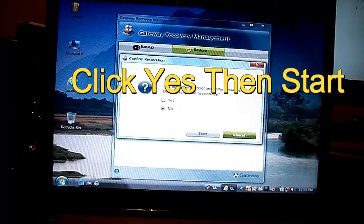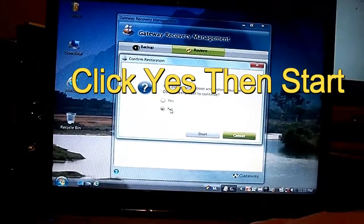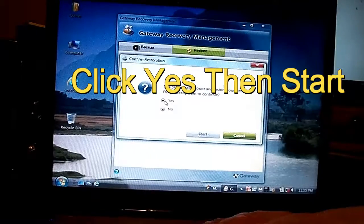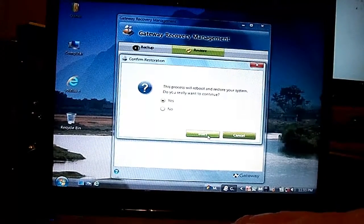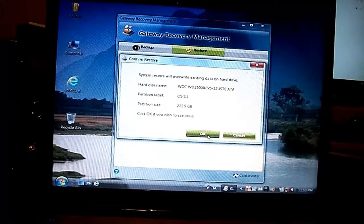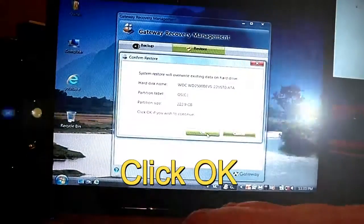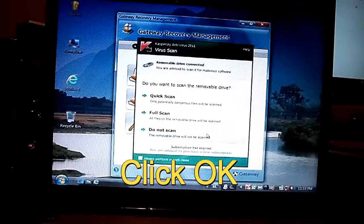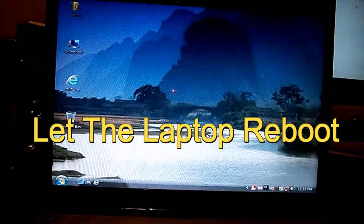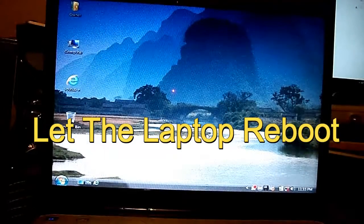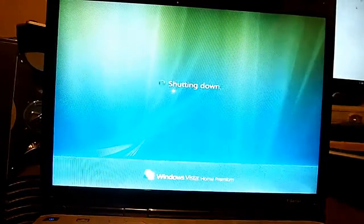And you want to proceed to reboot the system. It will ask do you want to continue — yes, you do. Click Yes, then click Start. It will tell you what it's going to do right here at this point, then click OK. Let the system reboot — don't do anything, just let it reboot so it can start the system recovering.